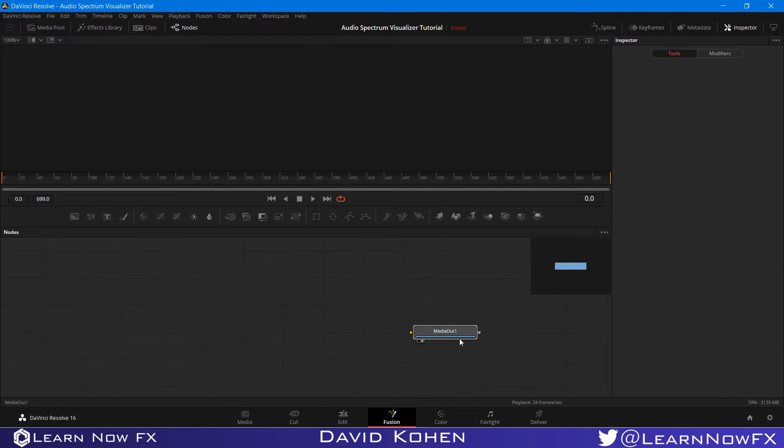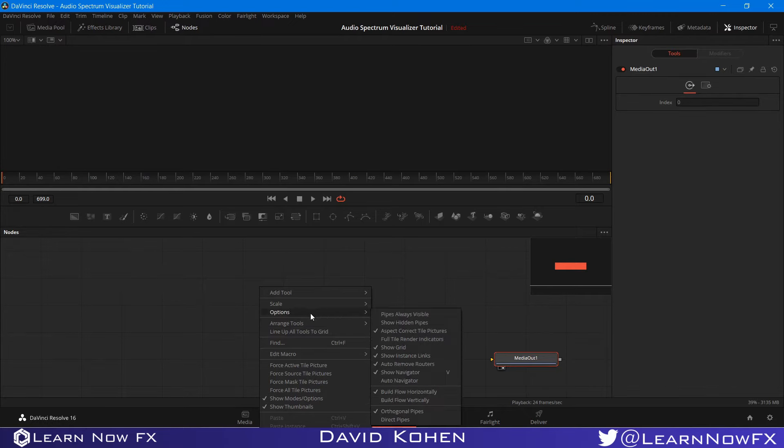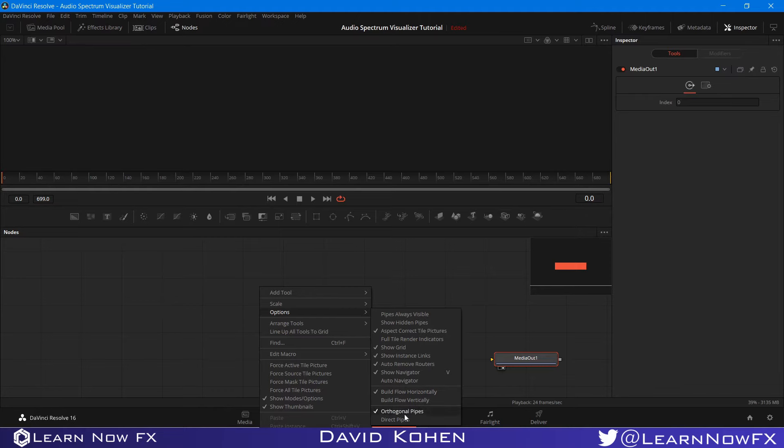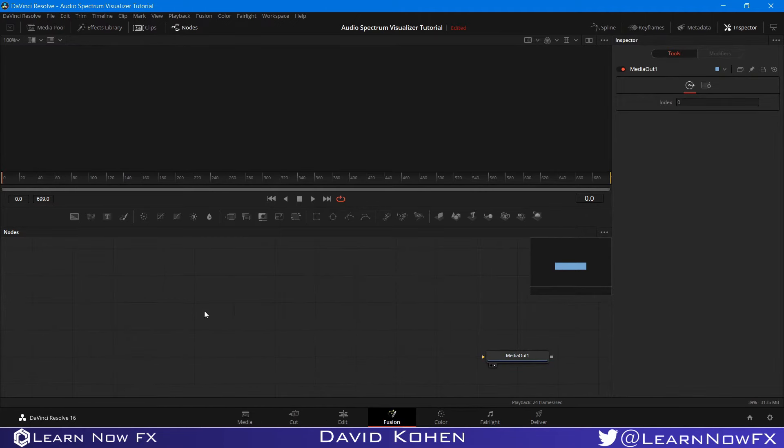I'm just going to select the composition and head over to Fusion. Once we're in the Fusion tab, I'm going to take the Media Out node and drag it to the corner. Right-click anywhere on the grid and select Arrange Tools to Grid. This will make sure that our tools don't get mixed up. Then go to Options and select Orthogonal Pipes to make everything easier to navigate.